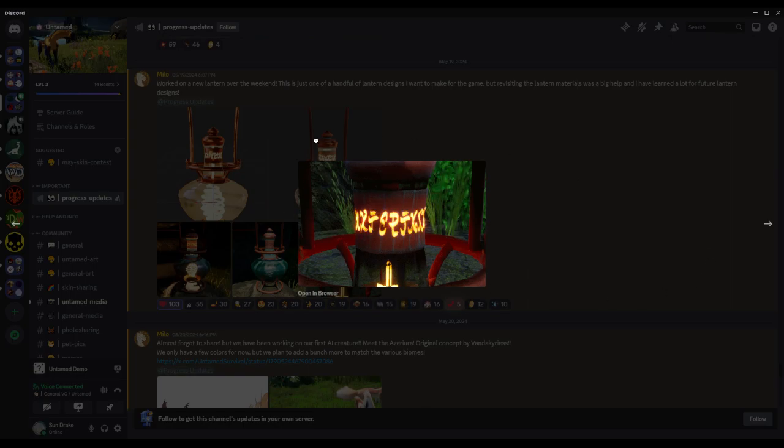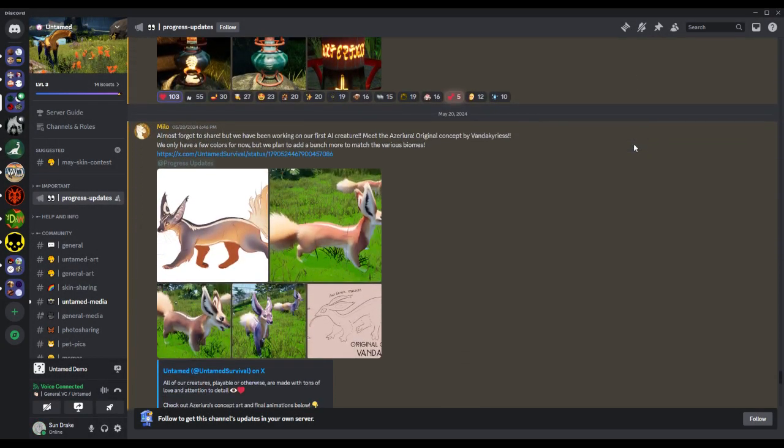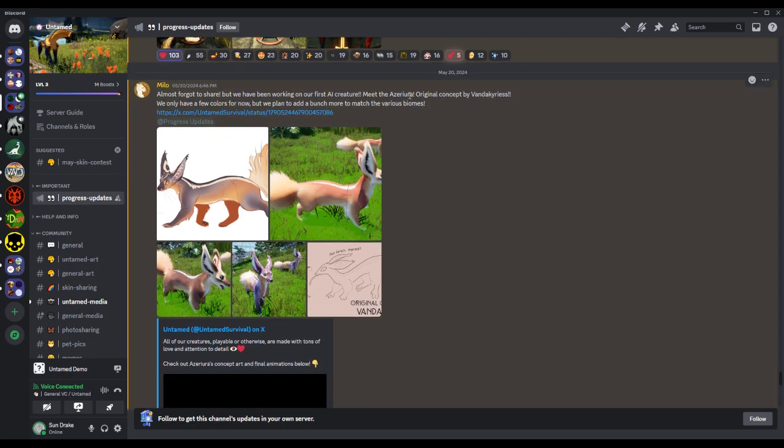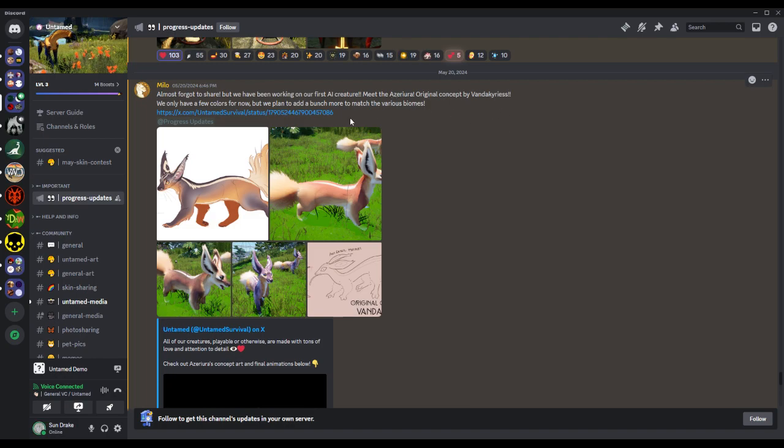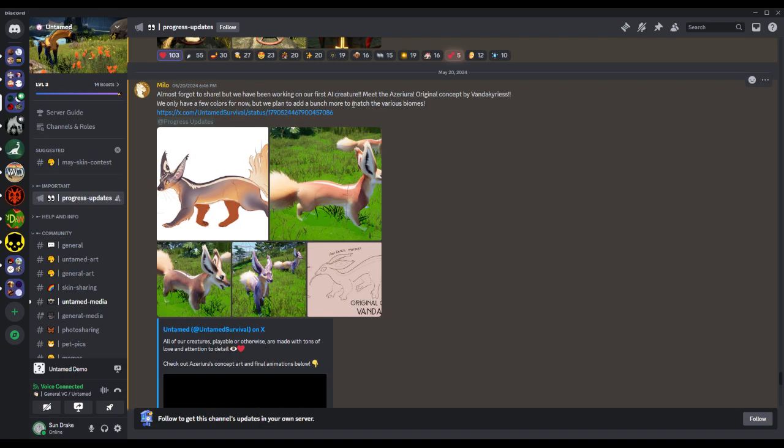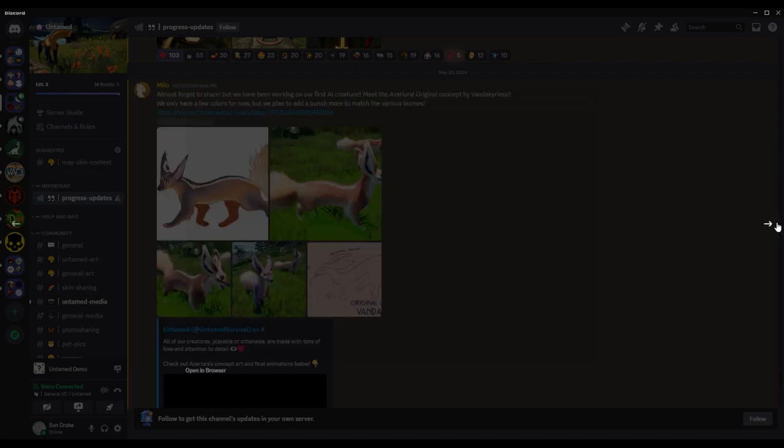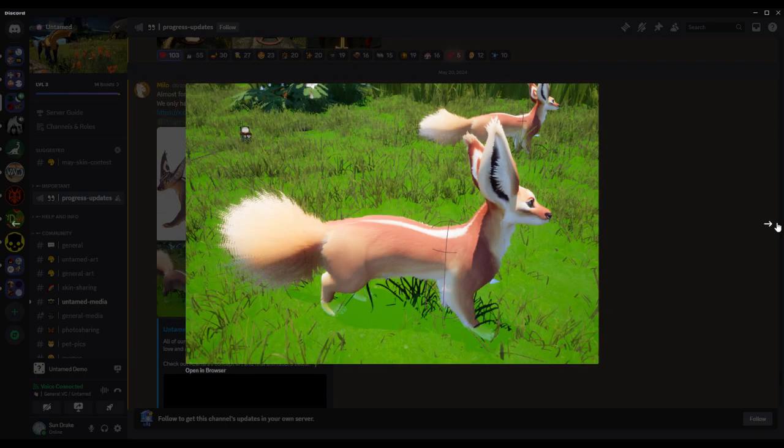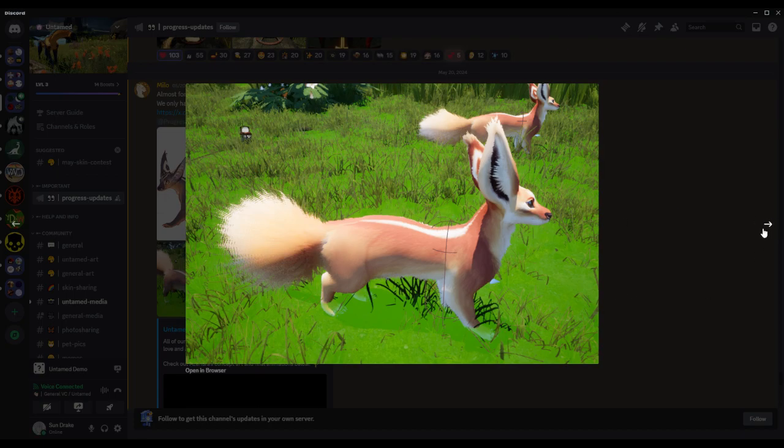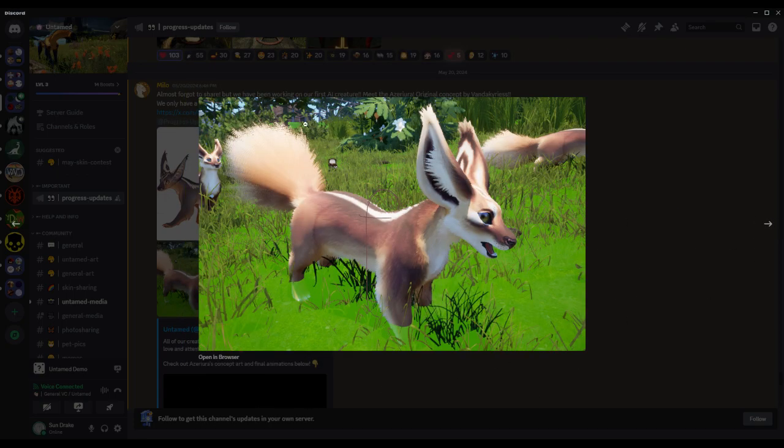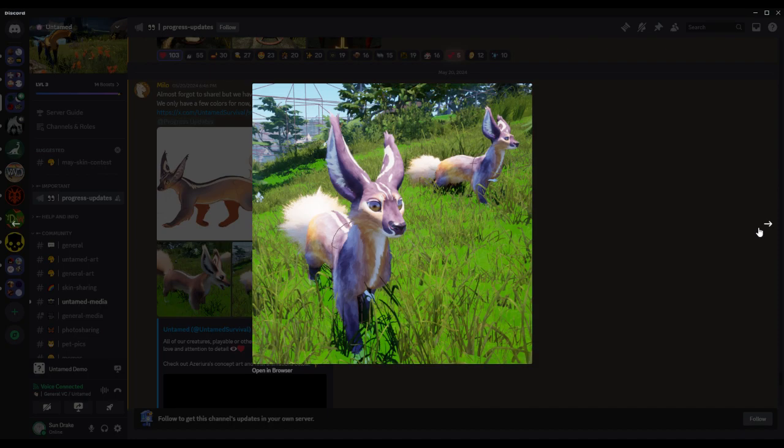In the low writing you get to see the design. Very cool, but we have been working on our first AI creature. I'm going to call it the - as original concept by Vanda Curious. Curious, I believe that's pronounced. I'm sorry I'm butchering so many names, I don't mean to do that. We only have a few colors for now but we plan to add a bunch more to match the various biomes. This looks like an adorable animal and I want to play it and become friends with everybody. Very adorable. I quite like the big ears. I do think the tail needs to be a bit more streamlined, but that might be because it's testing in the engine.